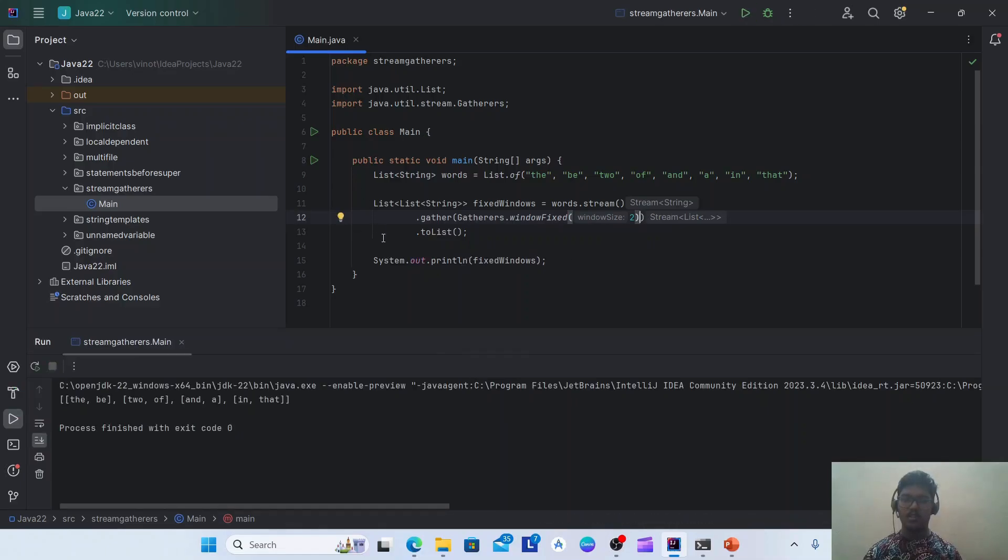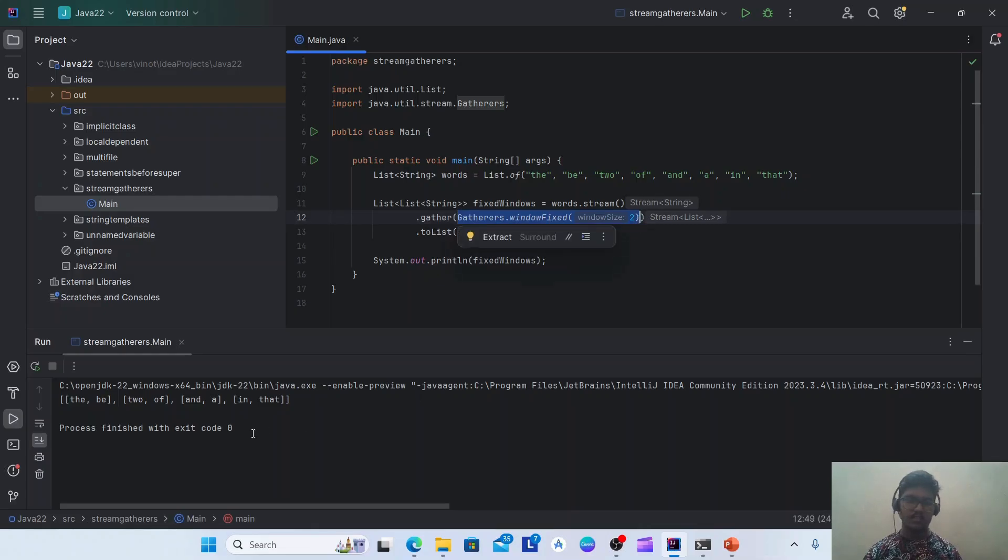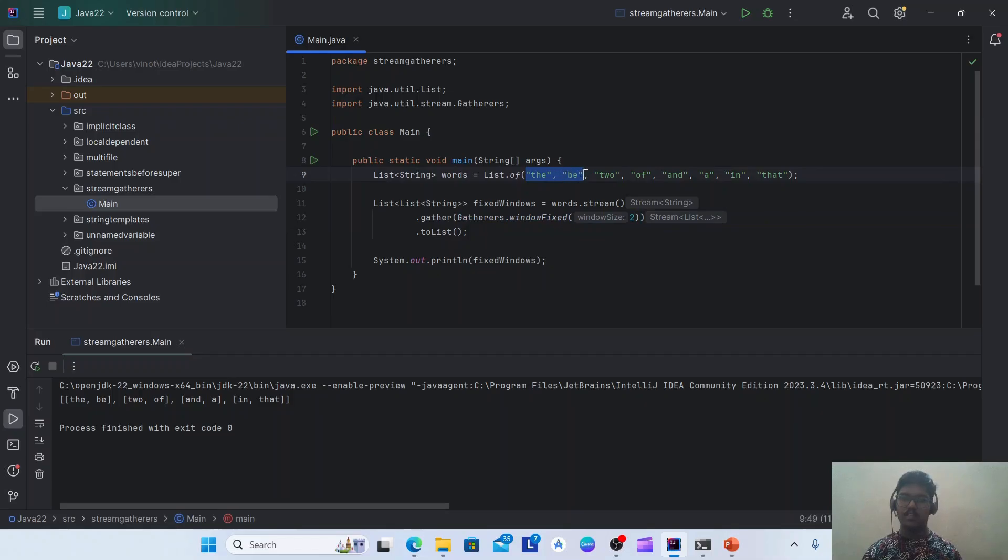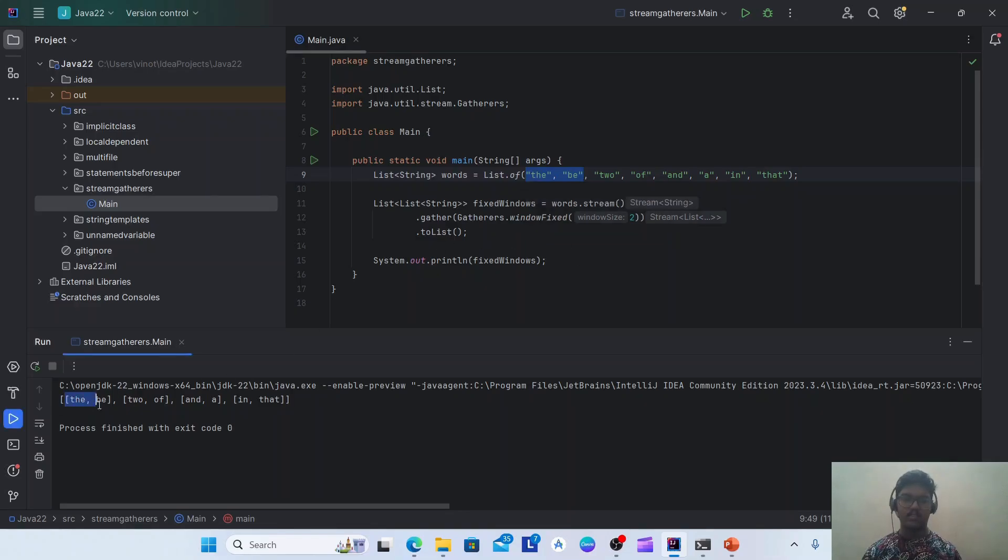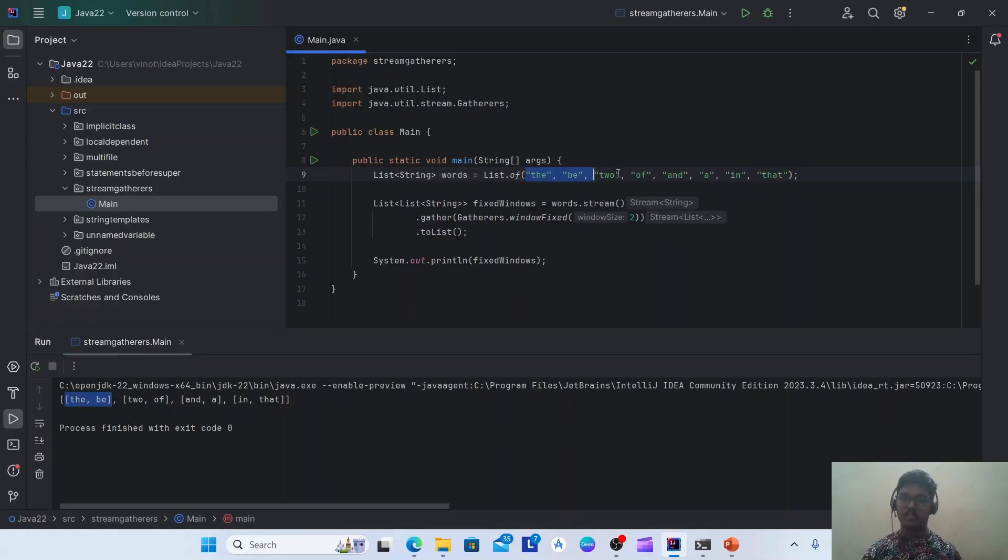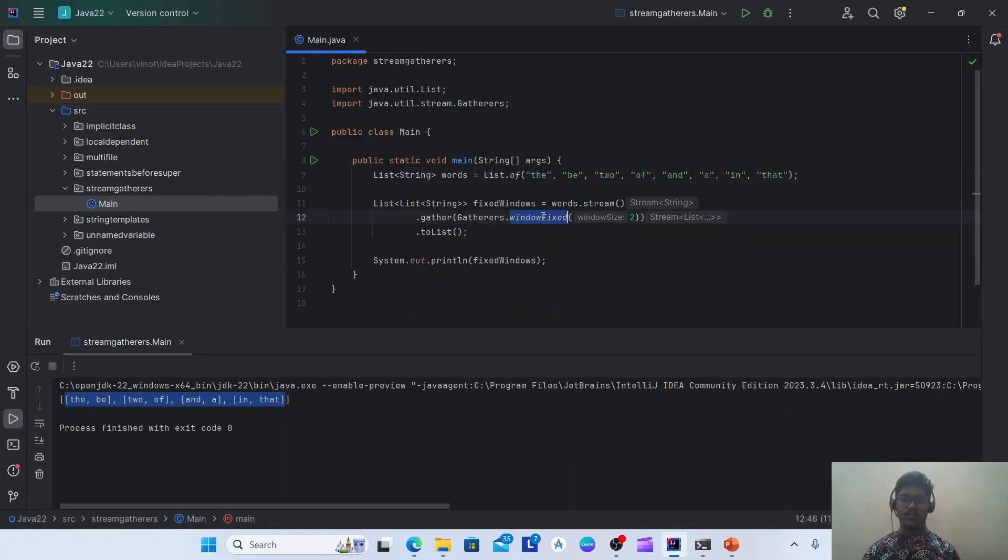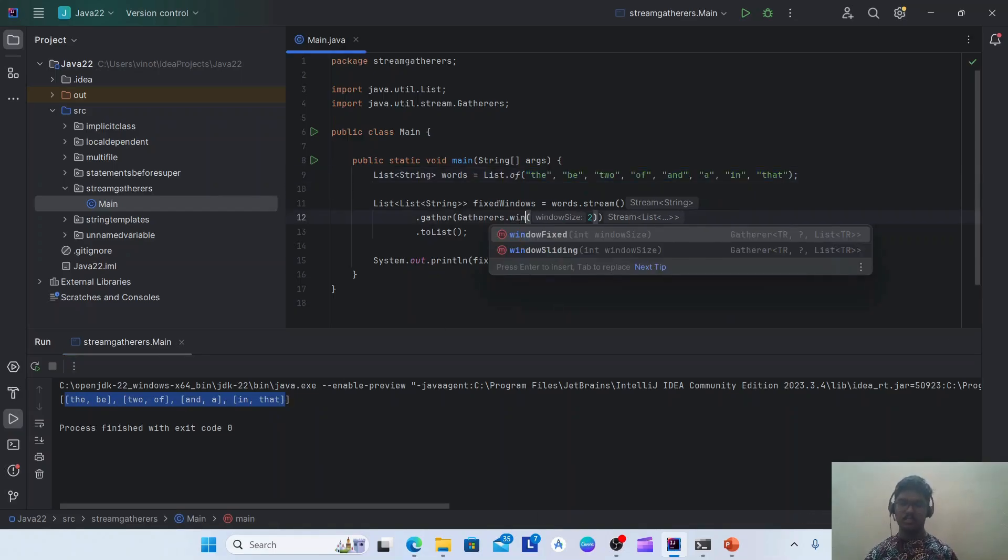If I run this, with the output you can guess what the functionality of this is. As you guessed, it is correct. So it splits the list into a list of lists with each list having only two items in it. So this single list of eight elements is split into four lists of two elements.